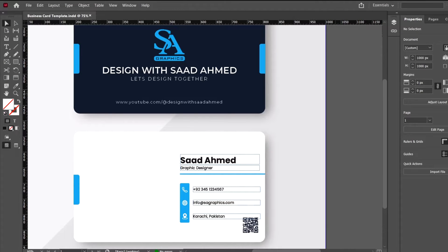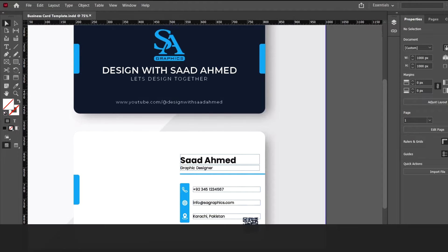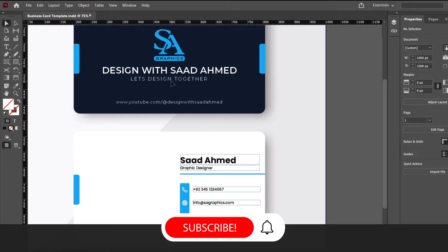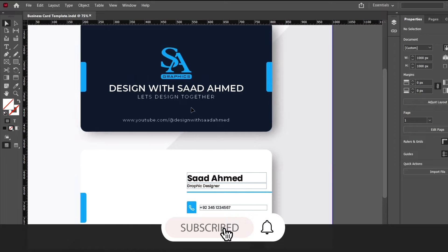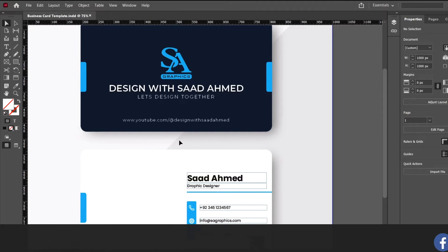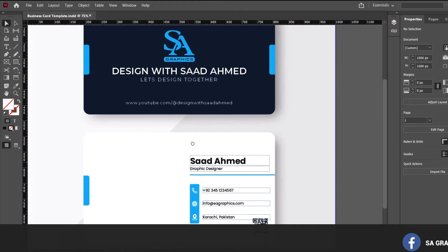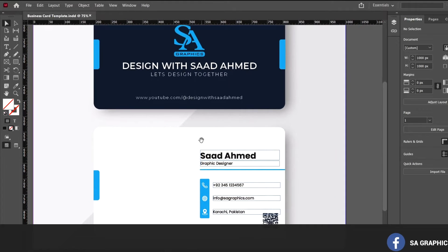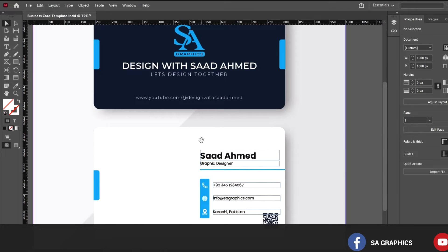Hello everyone, today we are going to learn something very special that can result in saving hours of your time. Today's tutorial is related to Adobe InDesign, and using Adobe InDesign we can do some wonderful things. One situation that during your entire career you must have come across is where you have to design certificates or business cards that can consist of almost hundreds and thousands of data cells.